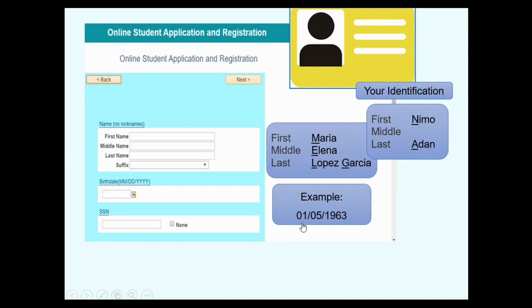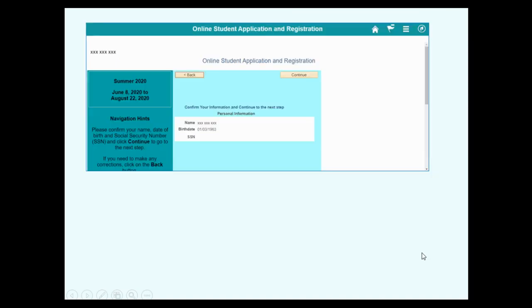For example, this one is January 5. Write in your social security number or check none. If the information is not correct, go back and fix it. If everything is correct, click Continue.